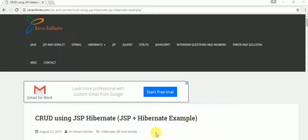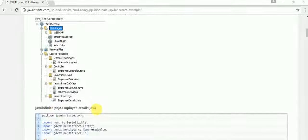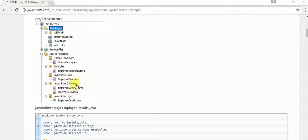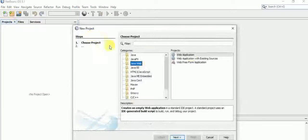Hello everyone. Today we are going to see CRUD operations using JSP and Hibernate. I'm going to implement this example in NetBeans. The project structure will include a model class, a DAO layer, a DAO implementation layer, a controller, and a couple of view pages. Let's start by creating the project.